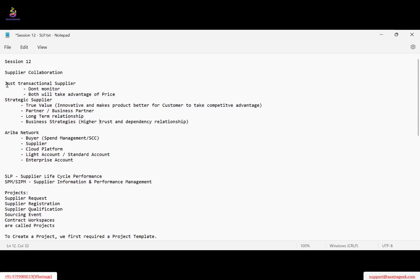For a supplier, the channel to connect is through Ariba Network — he will log in there. Similarly, as a buyer we also use Ariba Network to connect to the supplier. As a buyer there are two options to connect to the vendor: one is Spend Management and the other is Supply Chain Collaboration.